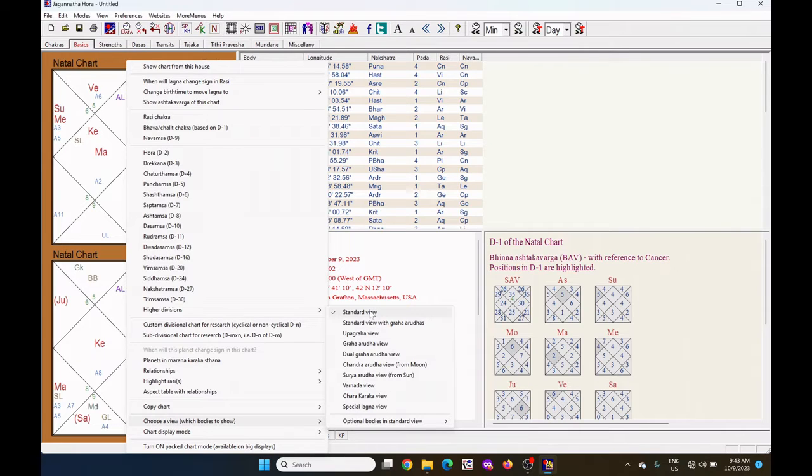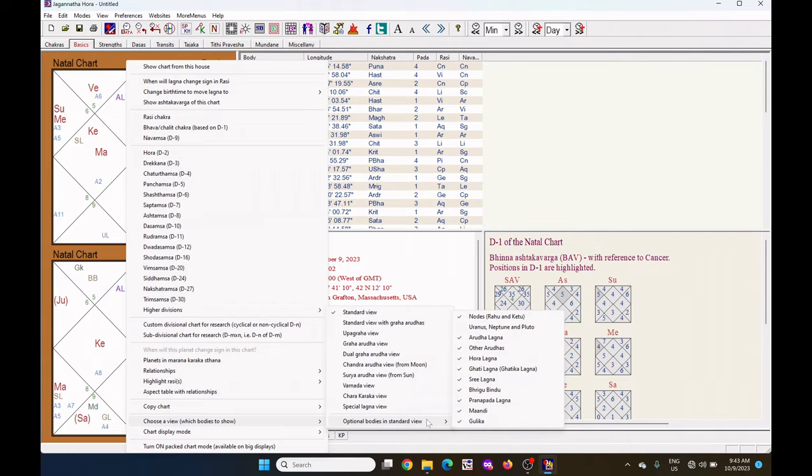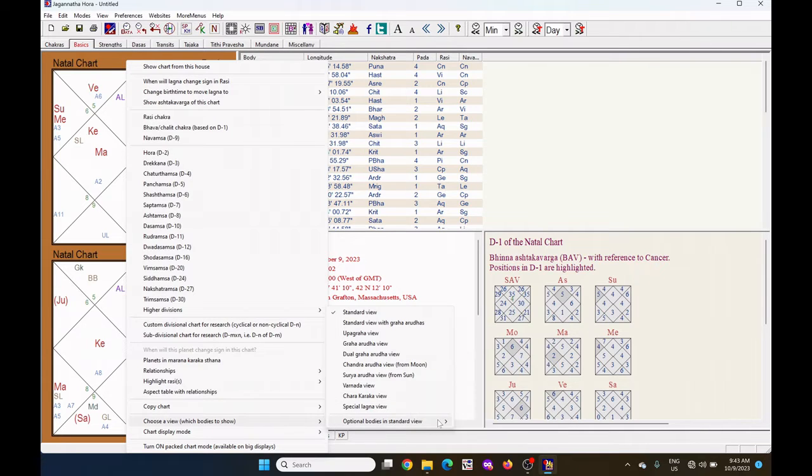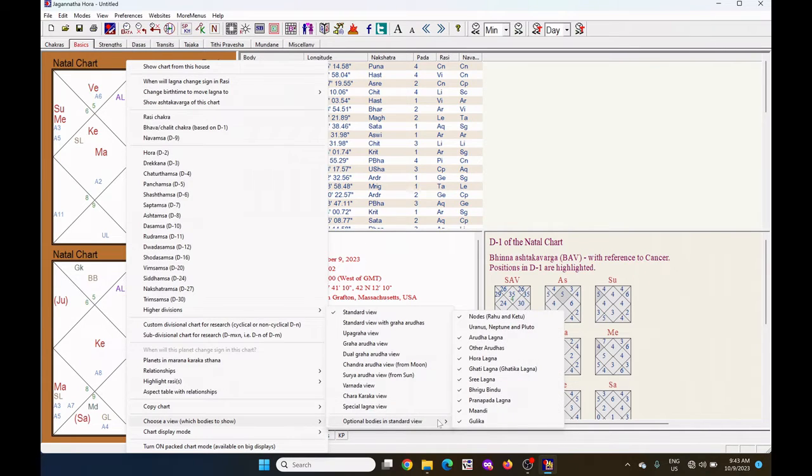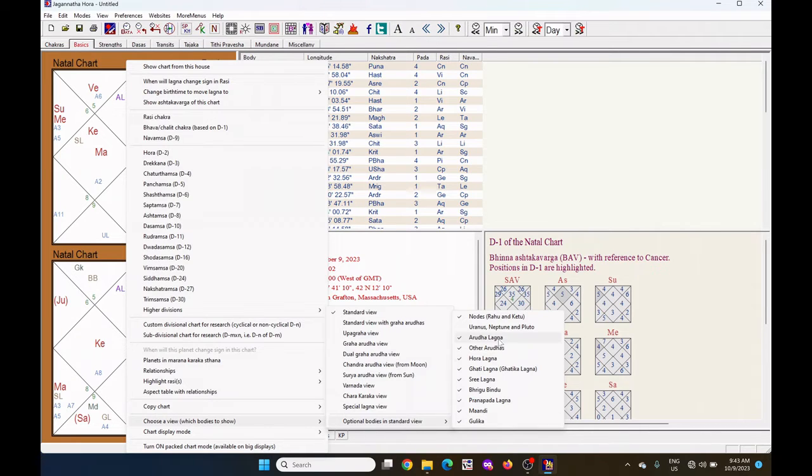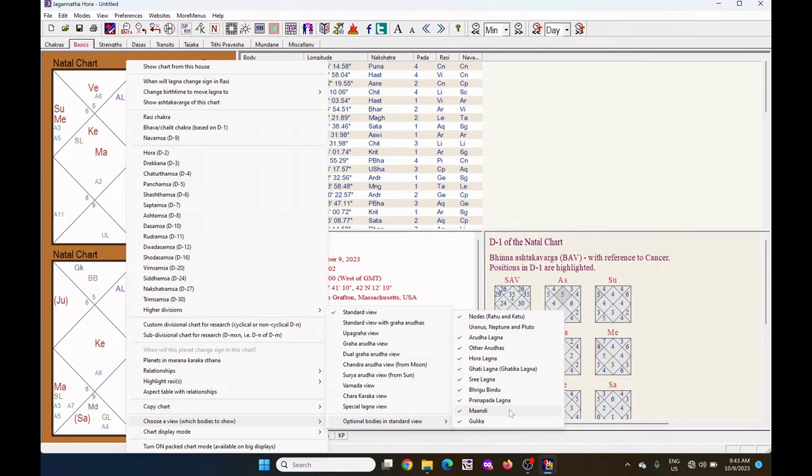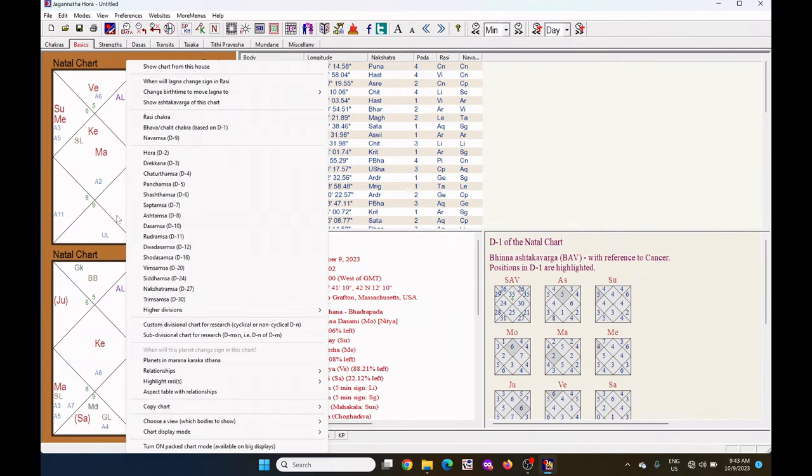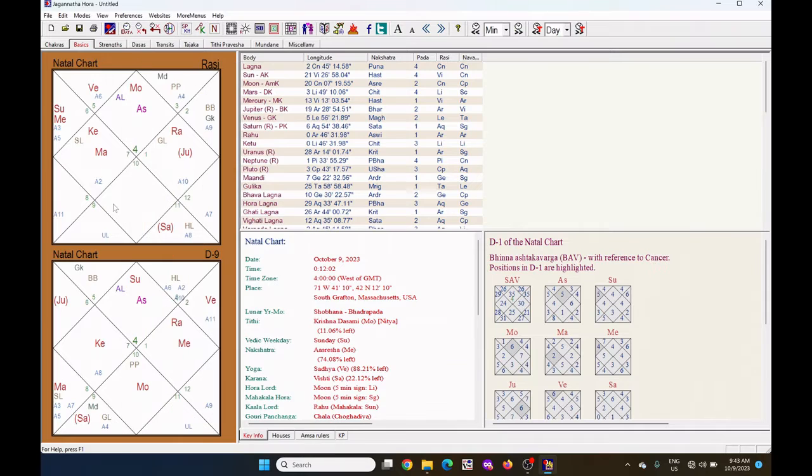Now what to see in this standard view? Under this select optional bodies in standard view. Here I have ticked the Arudha Lagna and others also. So you can see in the standard view the Arudha Lagna.